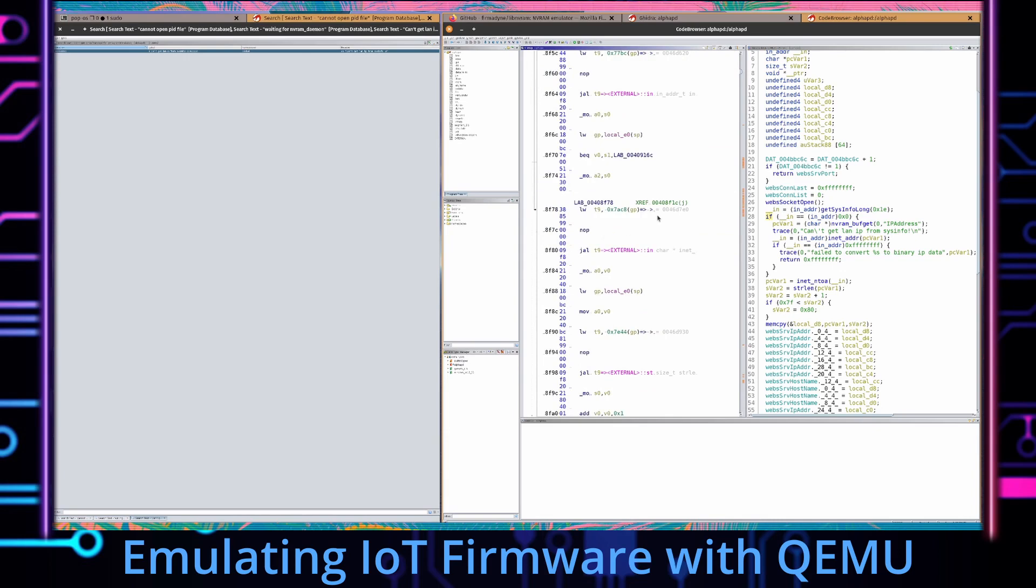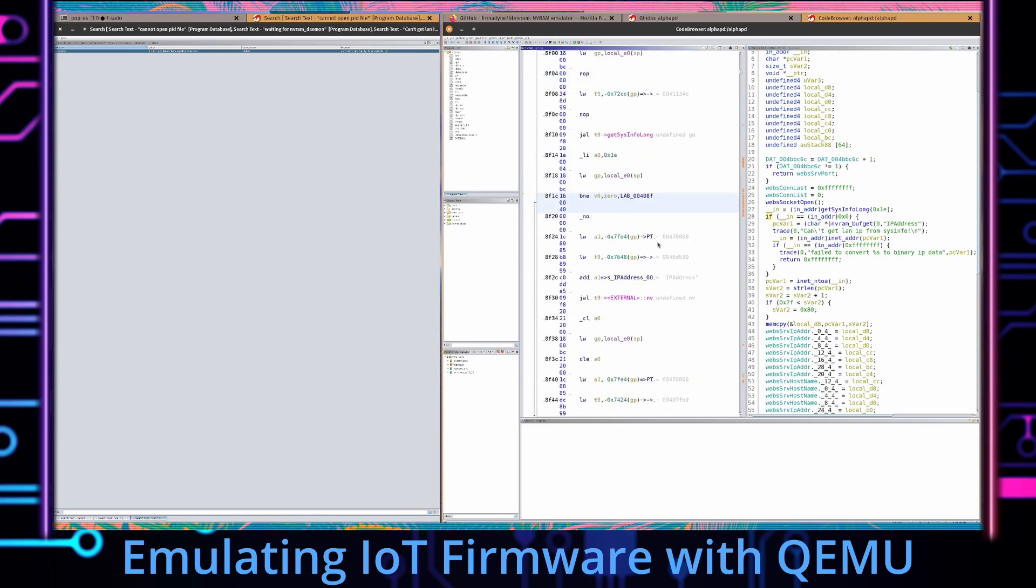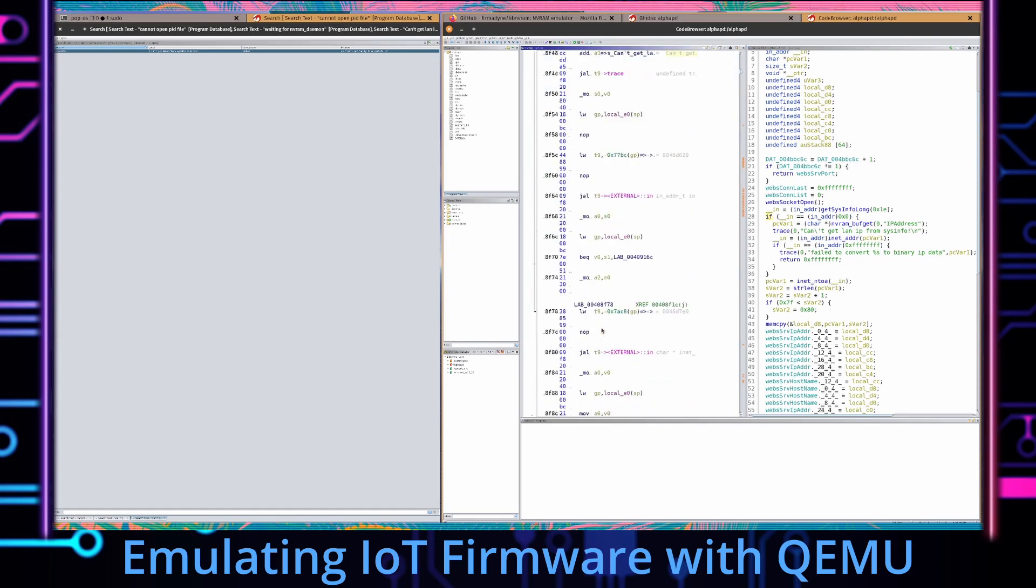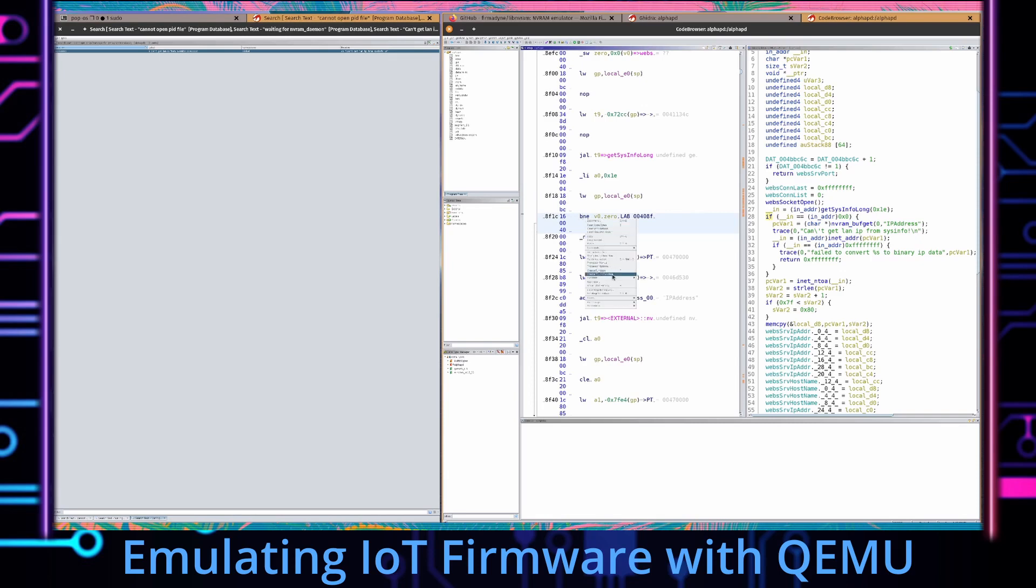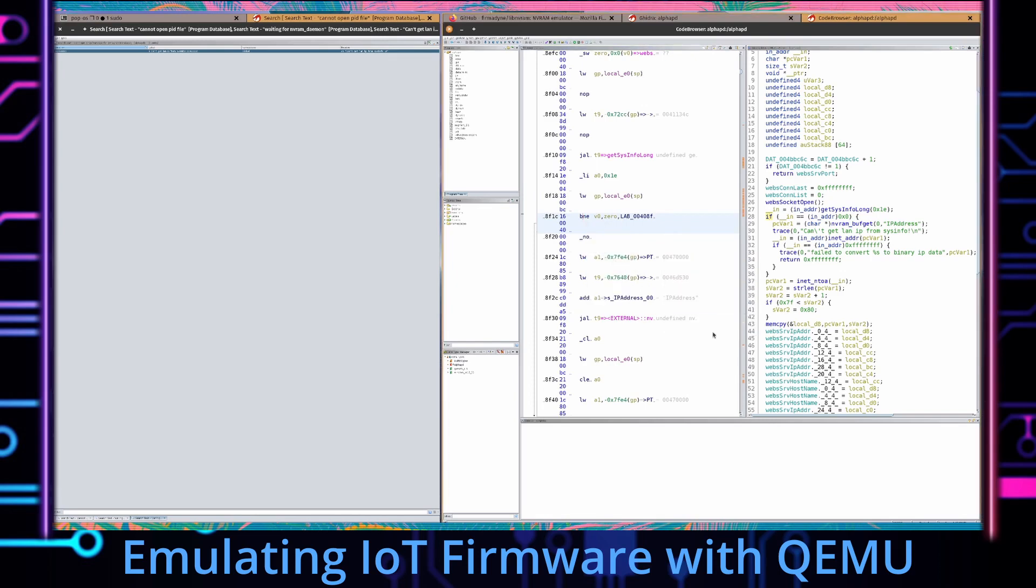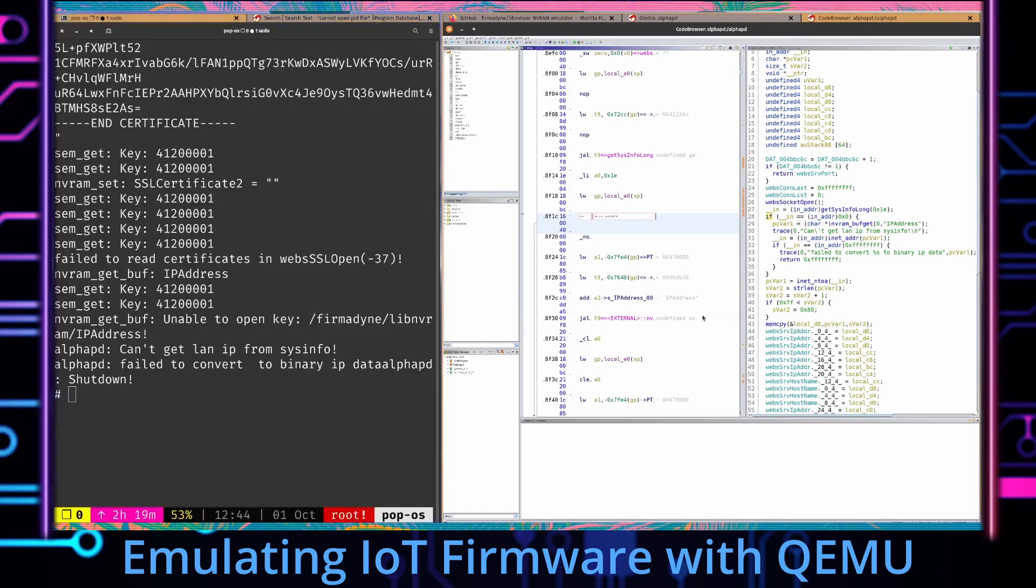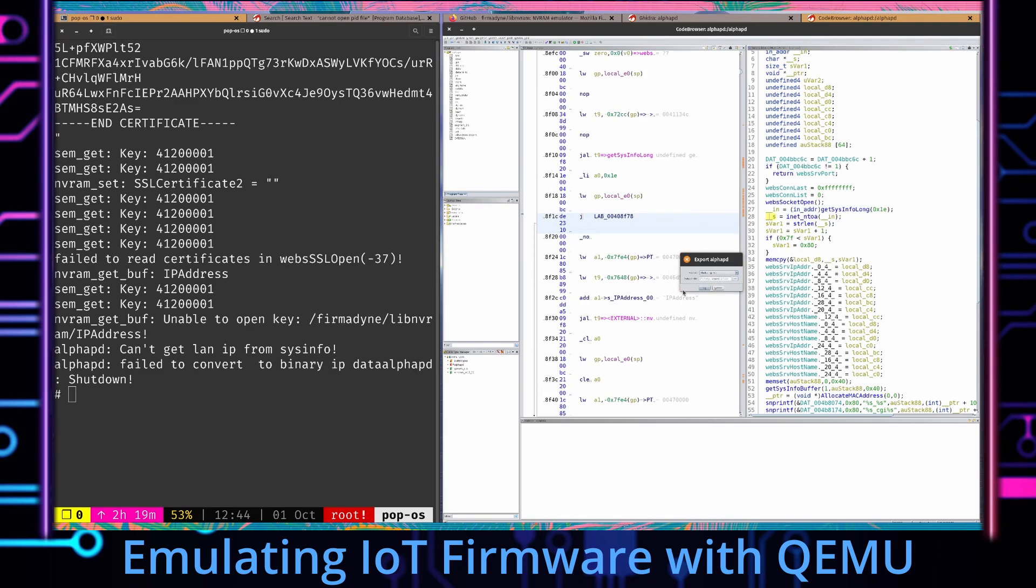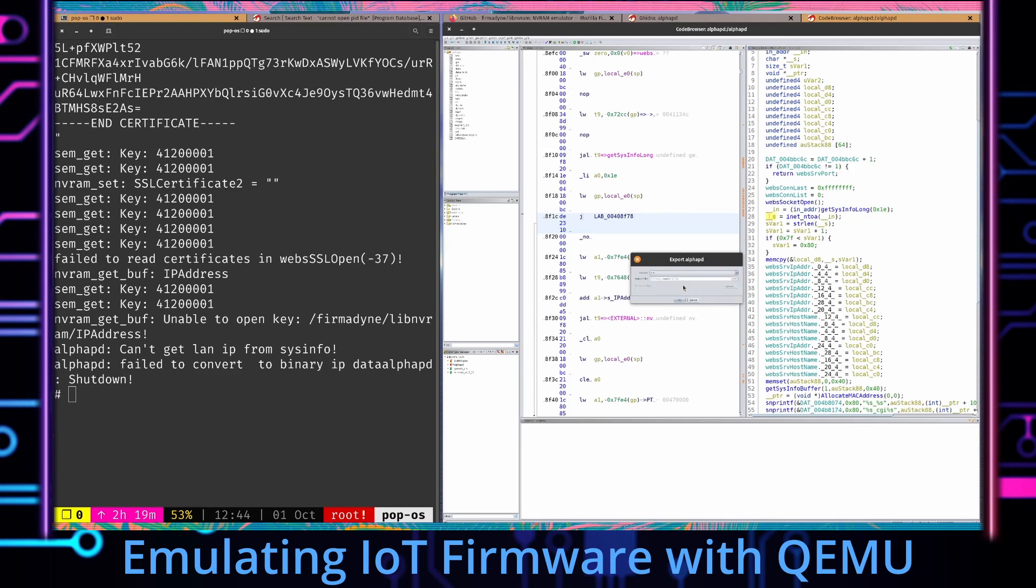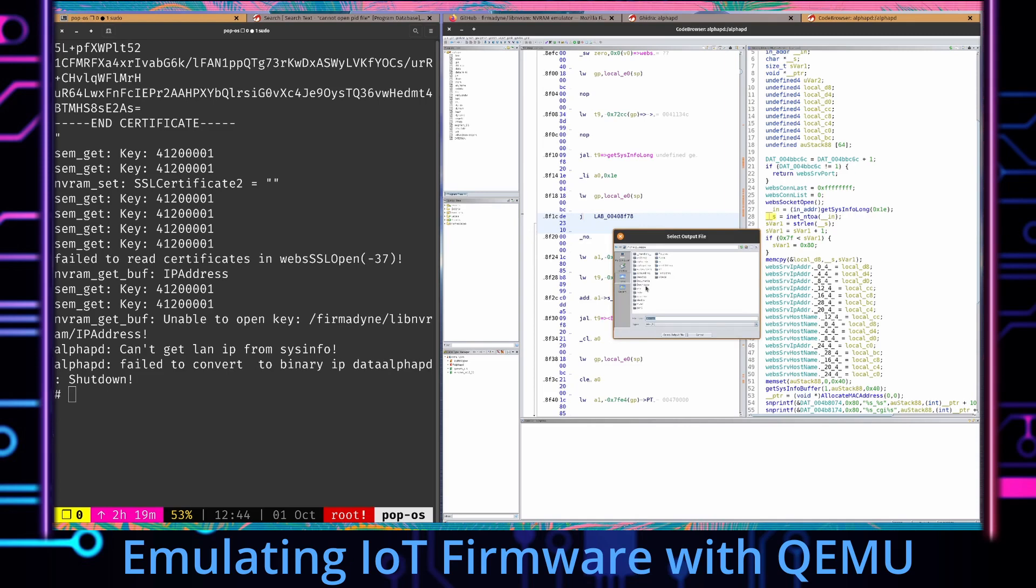So what we're going to have to do is patch this so we can right click this instruction here, go to patch instruction and all we really need to do is get rid of this portion here and we can change the instruction to a J, press enter and we have patched it. We have to save and then we can go to file, export program. The file type we want to export it as, we'll have to specify ELF and I will export it to, there's the working directory on the host I'm doing stuff from. Sure that'll work.